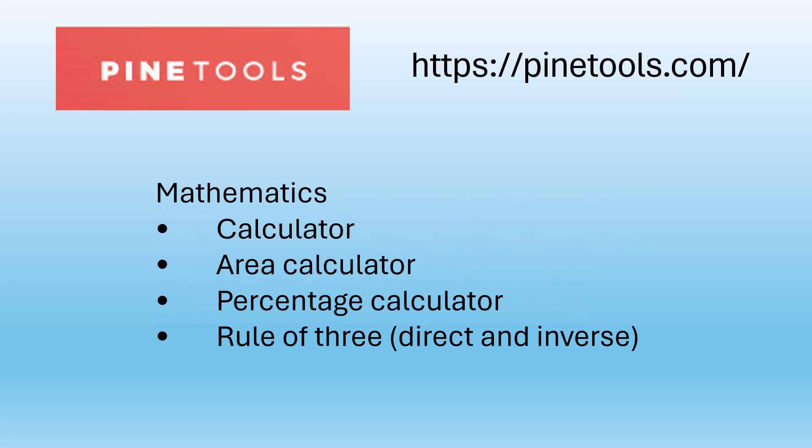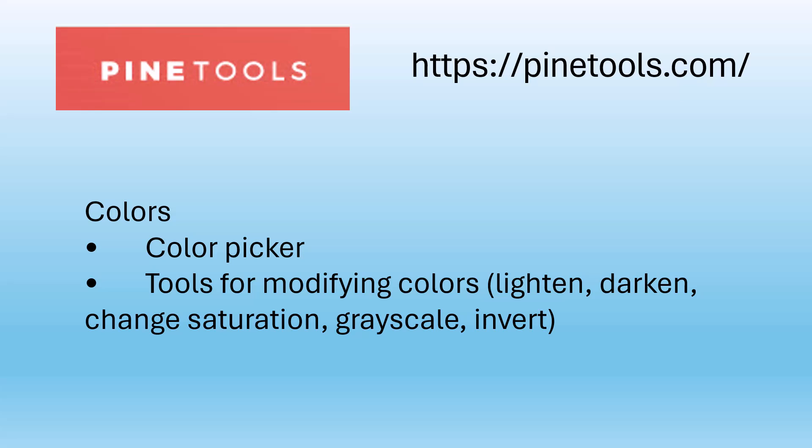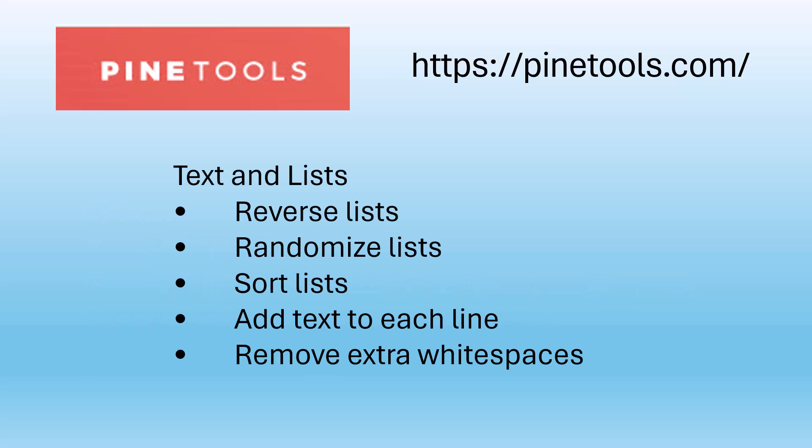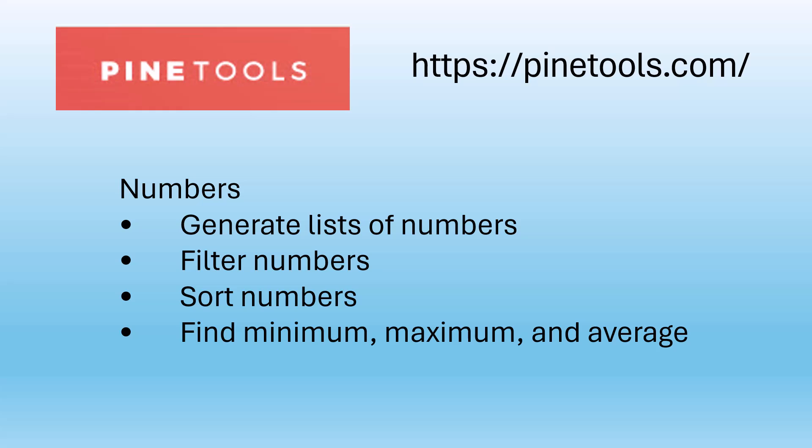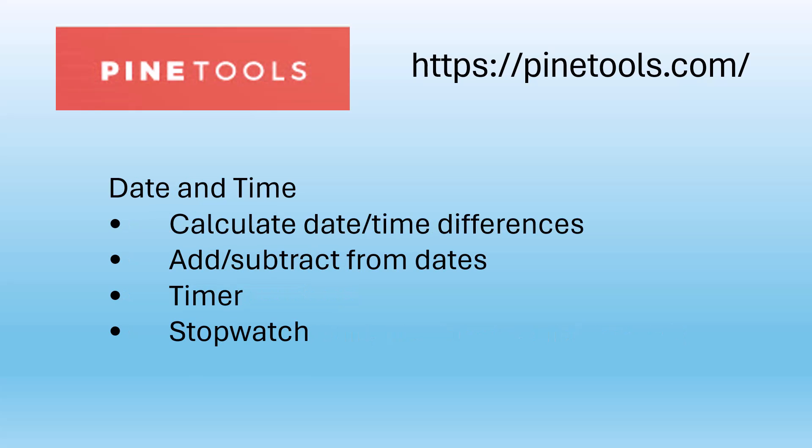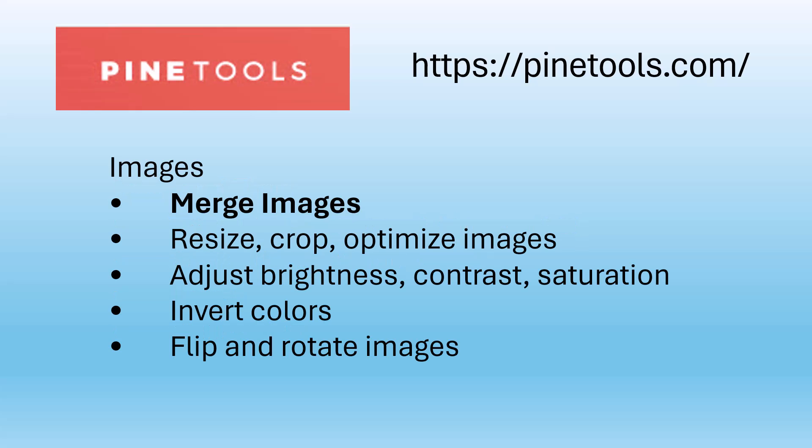Mathematics, colors, text and lists, numbers, date and time, images. This includes the merge images but also many other items that you can do with images.